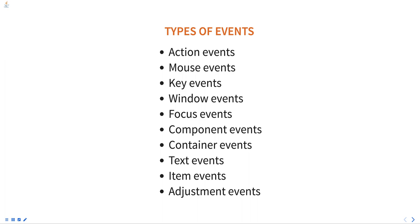Mouse events. These events are generated when the mouse is clicked, moved, or dragged. The mouse listener and mouse motion listener interfaces are used to handle mouse events.